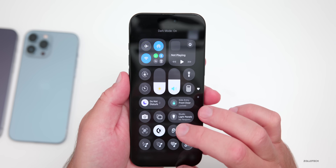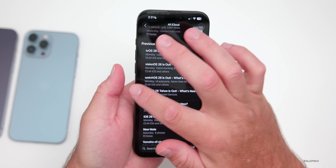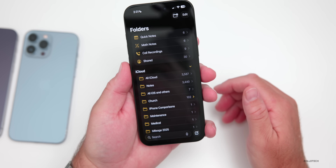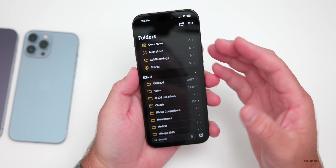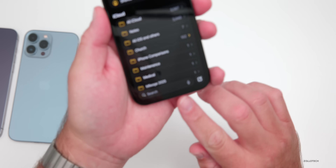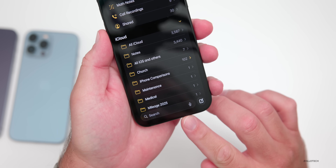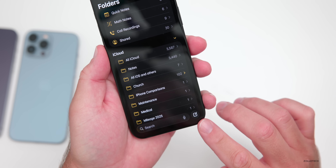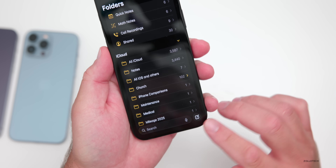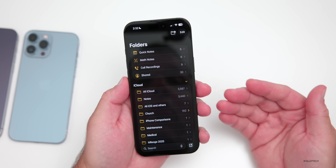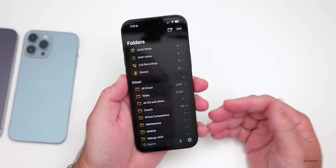If we switch back to dark mode and go back to the folder view, you'll see this looks a little bit different. Search is still at the bottom, and we have the option to create something new, create a new folder, or go into a folder altogether.